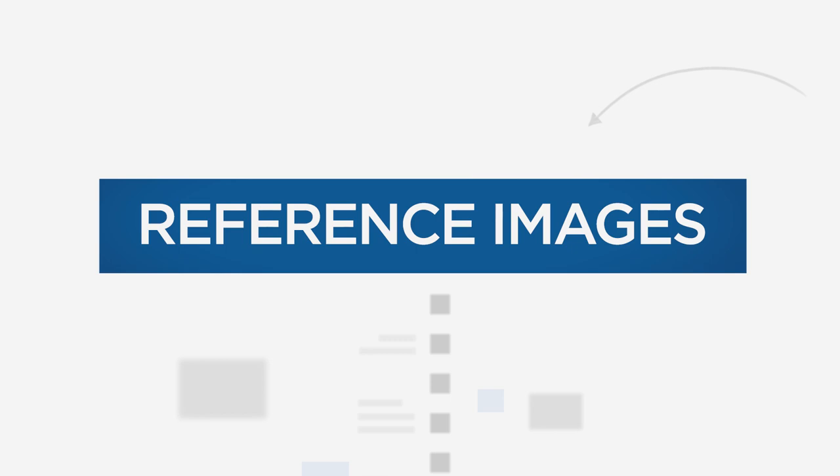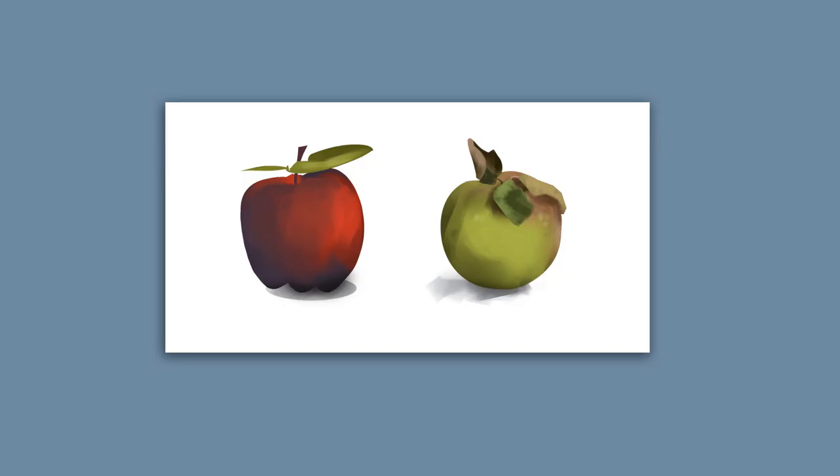I don't know where this rumor started, but beginners often believe that if you use reference, you are cheating. That is not true. The reason we use reference is because our brains want to simplify. If we were to draw an apple, it would come out looking like the icon of an apple, not a realistic apple because we just can't remember all those details. And that's where photo reference comes in.